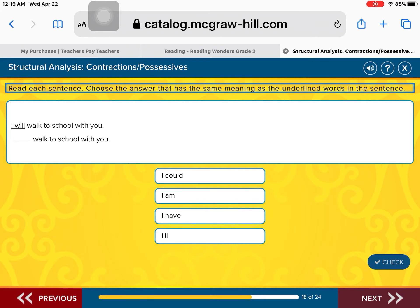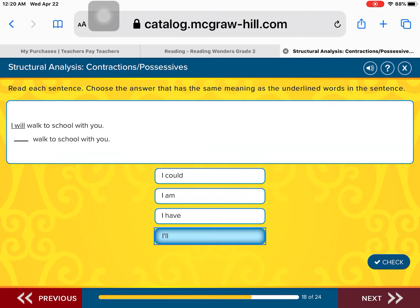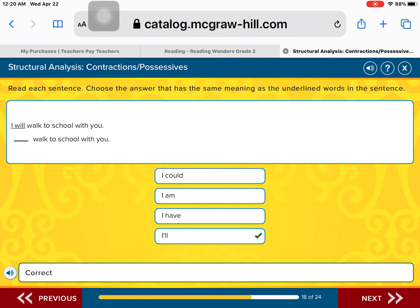I will walk to school with you — this is another contraction. Instead of saying 'I will,' we say 'I'll.' I'll walk to school with you. The word is spelled uppercase I, apostrophe, L, L — I'll. I'll walk to school with you. Good job.